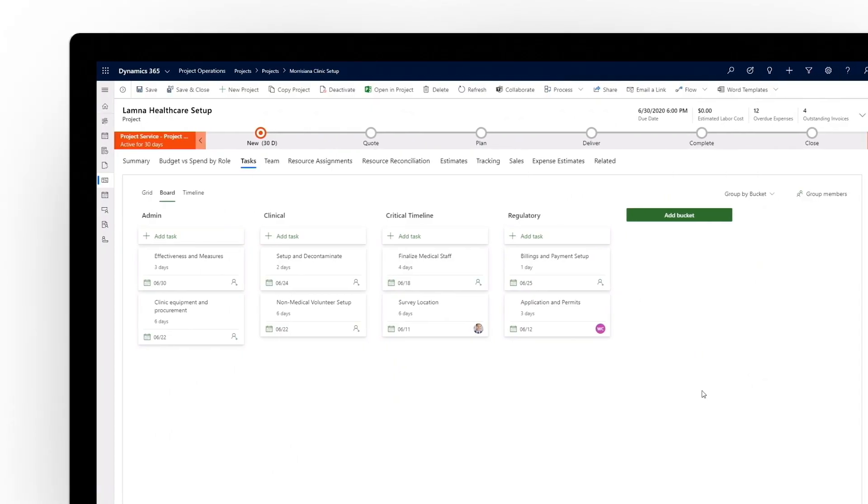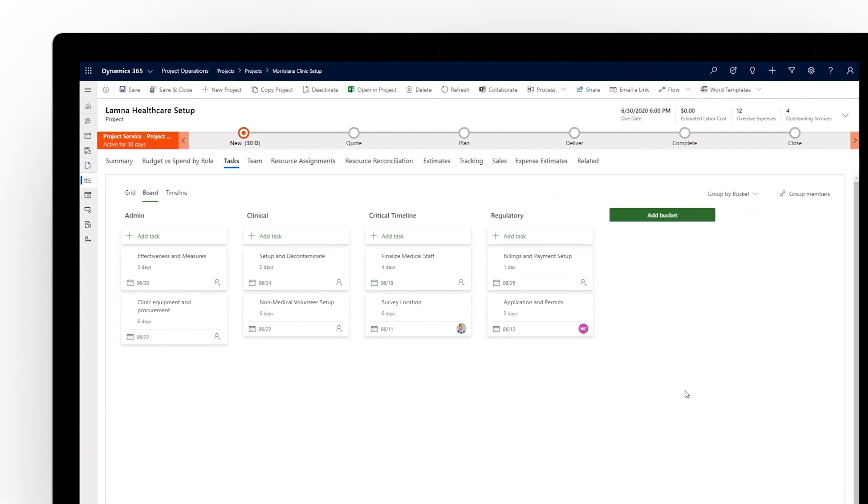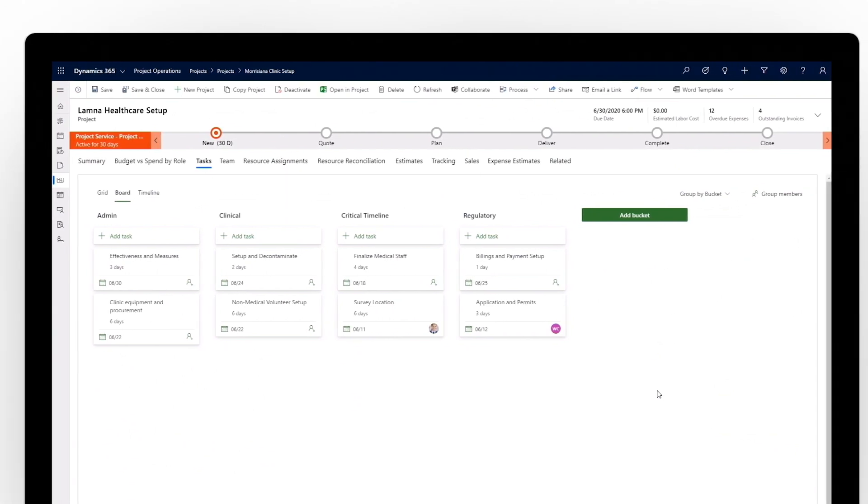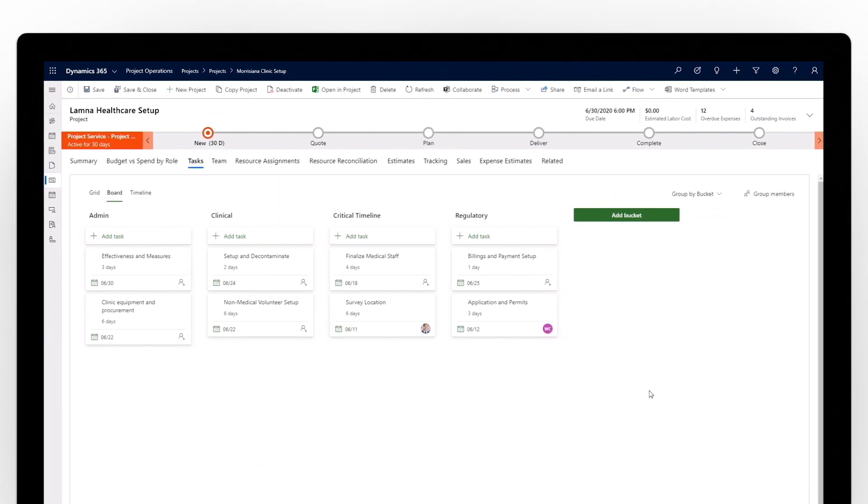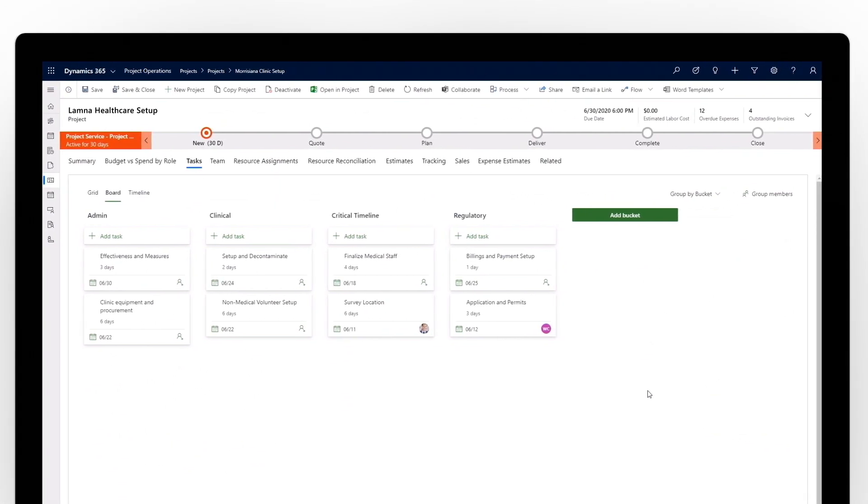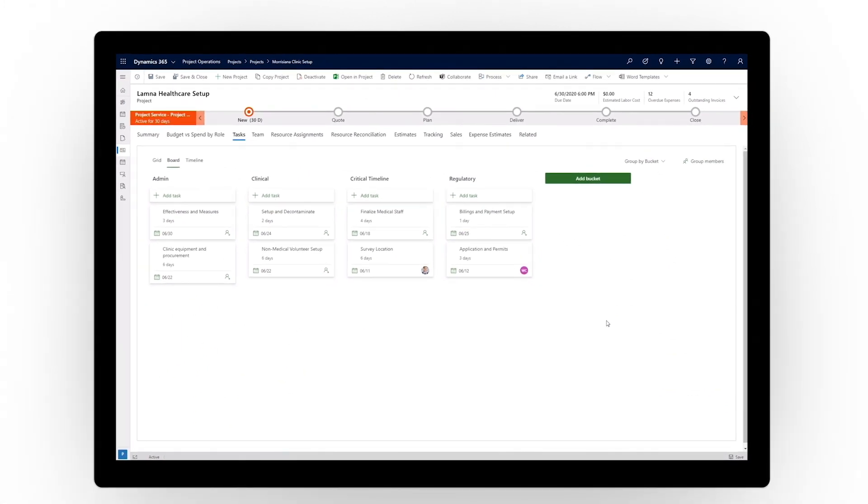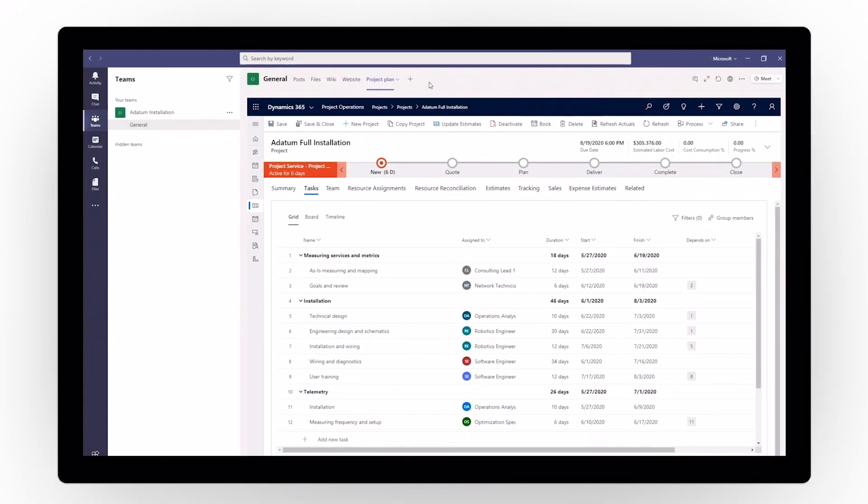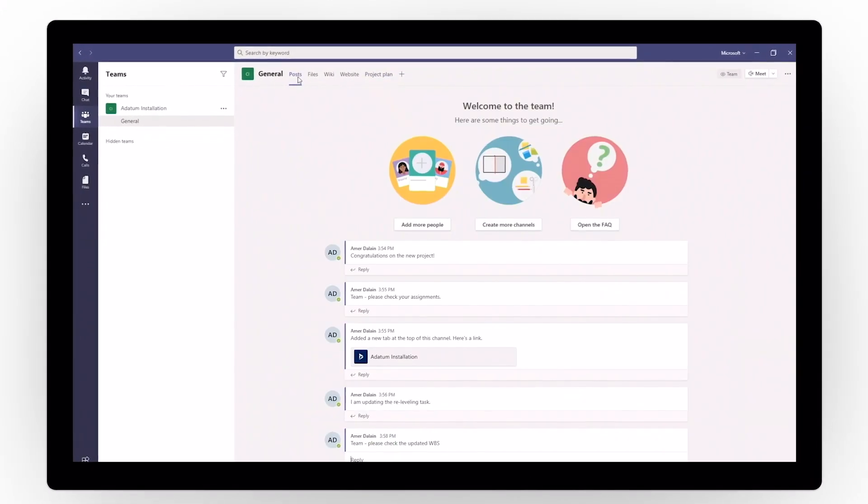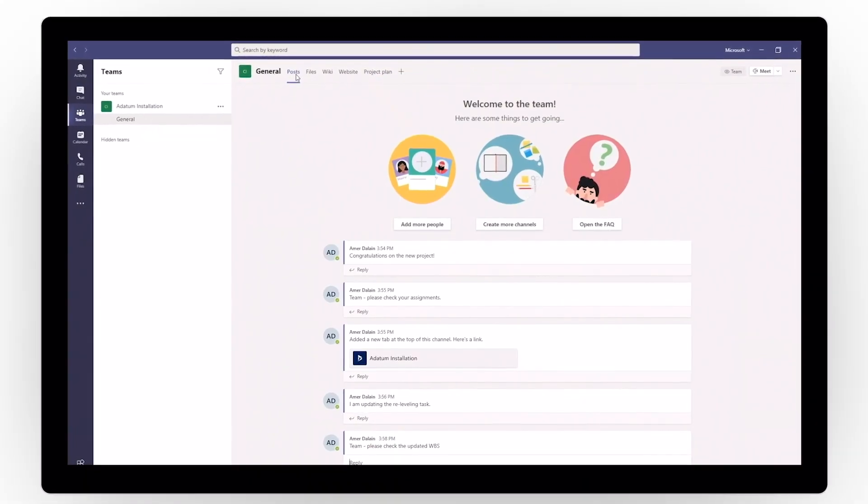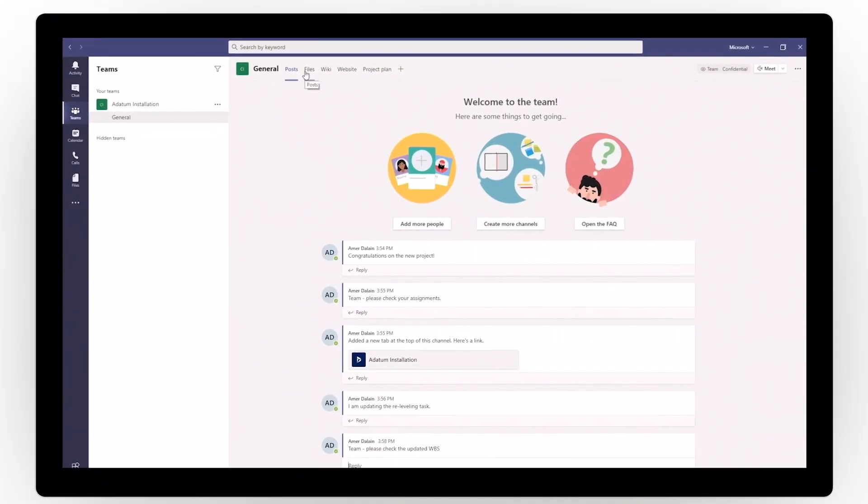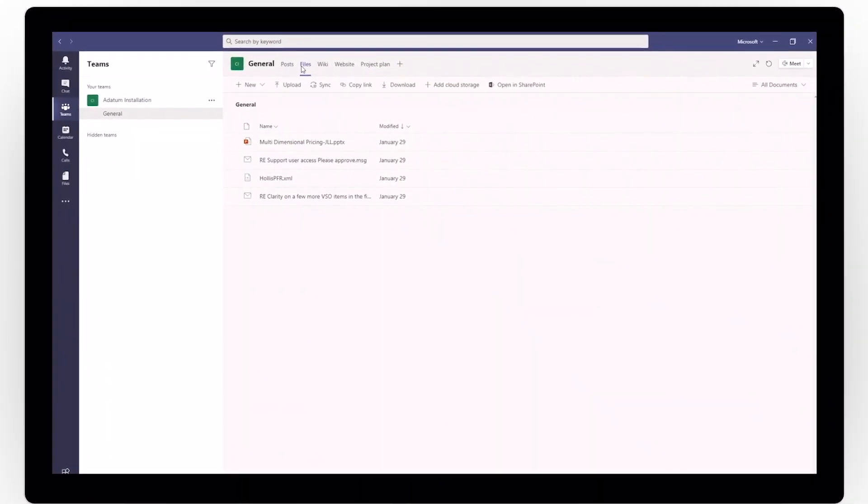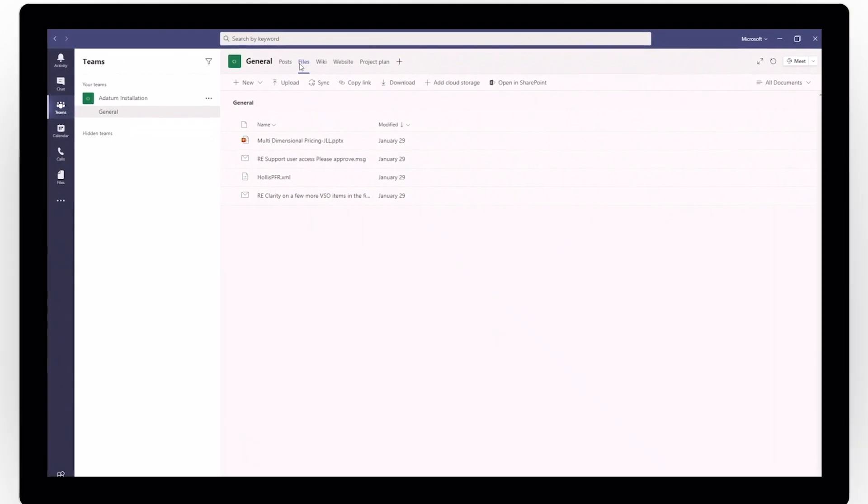Dynamics 365 Project Operations gives project managers at every skill level the tools they need to optimize planning and deliver on promised customer outcomes. When used with Microsoft Teams, everyone gets a secure hub for all their calls, meetings, document sharing, and more.